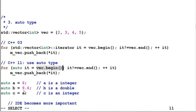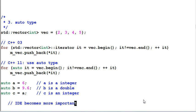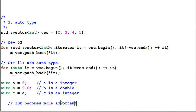Some other examples: auto A equal to 6, A becomes an integer. Auto B equal to 9.6, B become a double. Auto C equal to A, because A is an integer, C becomes an integer too. A side effect of this is IDE becomes more important because you want to hover your mouse over a variable and see what type it is. Otherwise, you have to fumble around to find the type because all you see is auto.